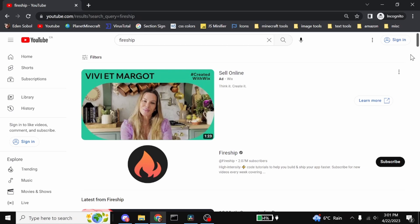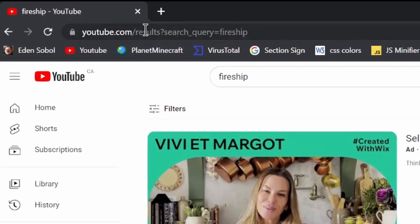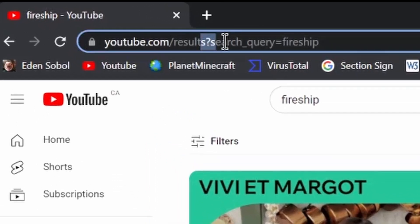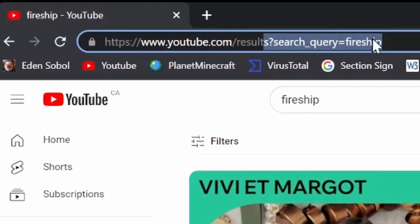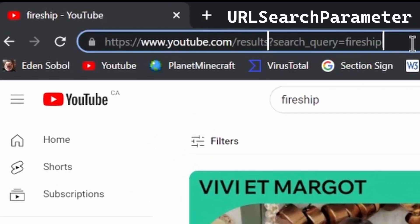If you were to take a gander at youtube.com and search for your favorite YouTuber, you might notice this is not an actual page. This is what's known as a URL search parameter.